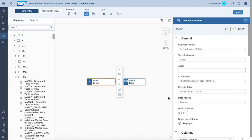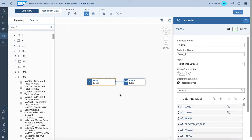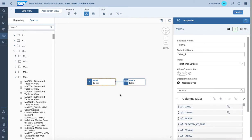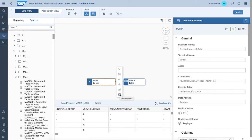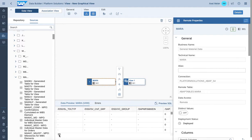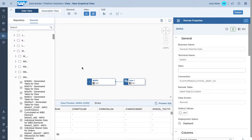Once you click on the object on the right and check the deployment status, it has to show status deployed. In this case the remote table federated access has been established. You can validate by clicking on the object and hitting data preview - we're selecting data from the S4 system without any persistency in Data Warehouse Cloud. This is the simplest access option to connect to an S4 system.